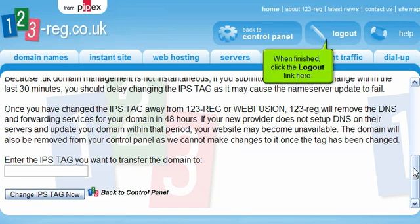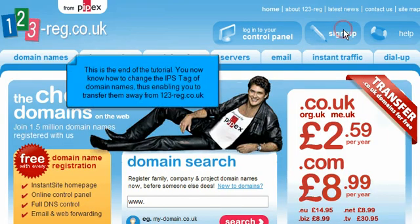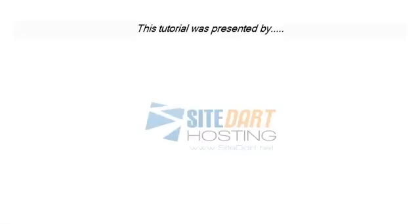When finished, click the Logout link here. This is the end of the tutorial. You now know how to change the IPS tag of domain names, thus enabling you to transfer them away from 123-reg.co.uk.